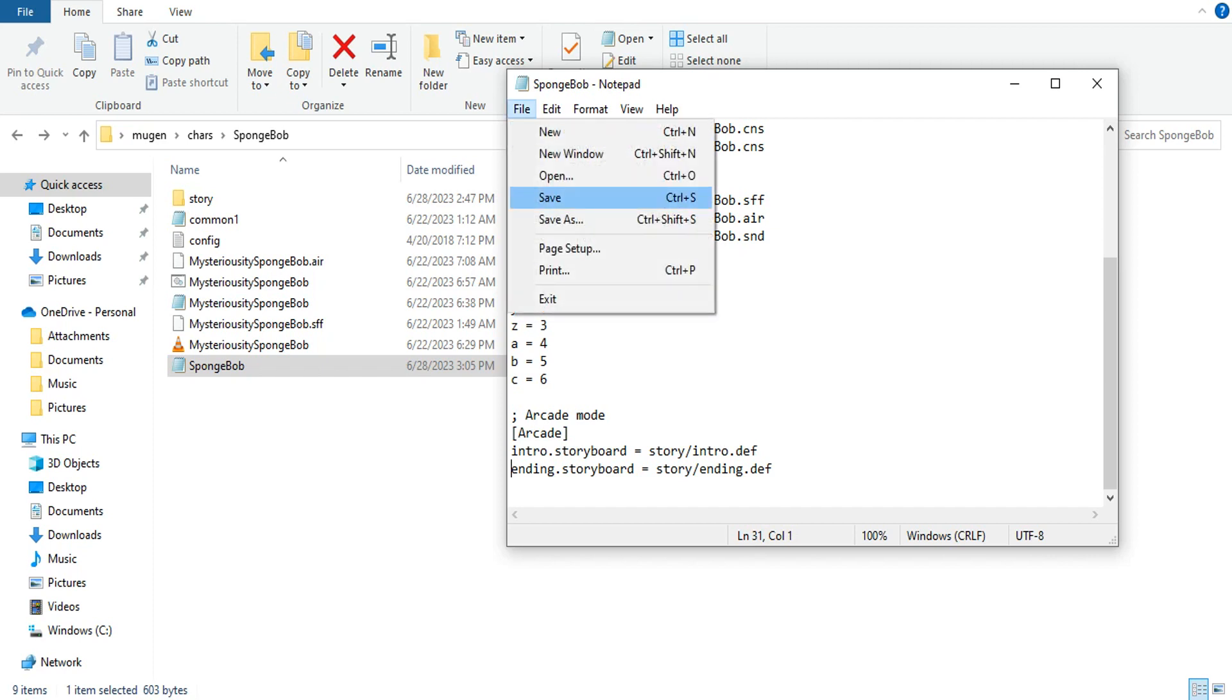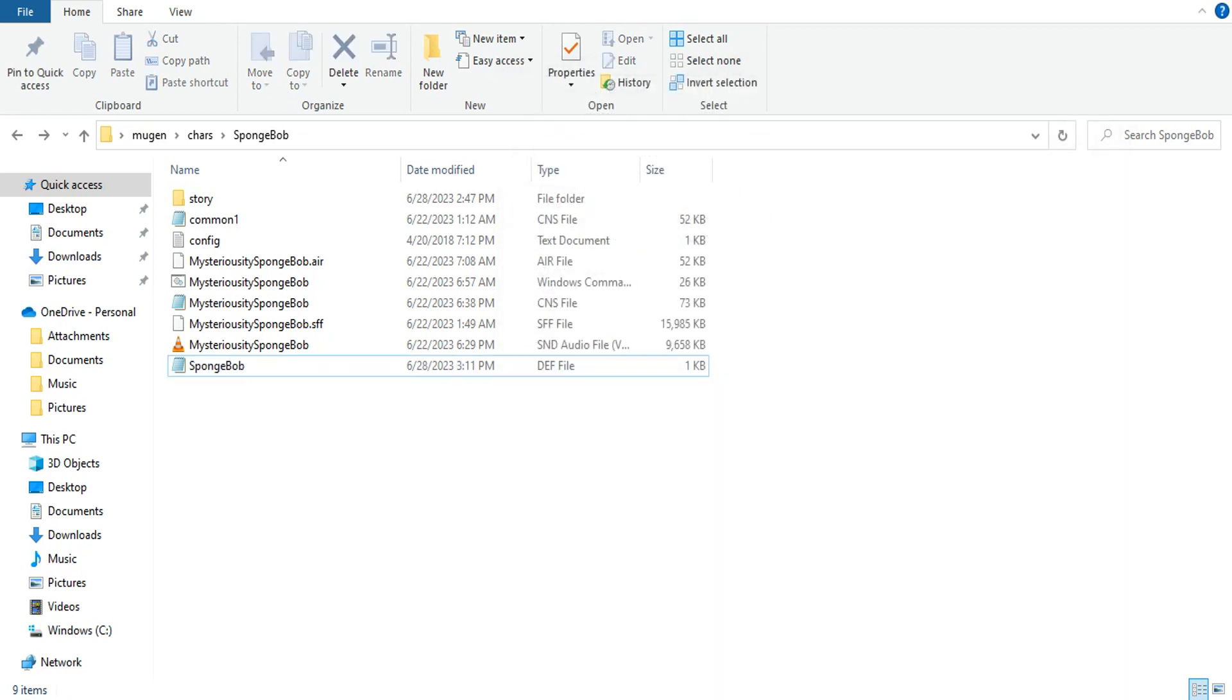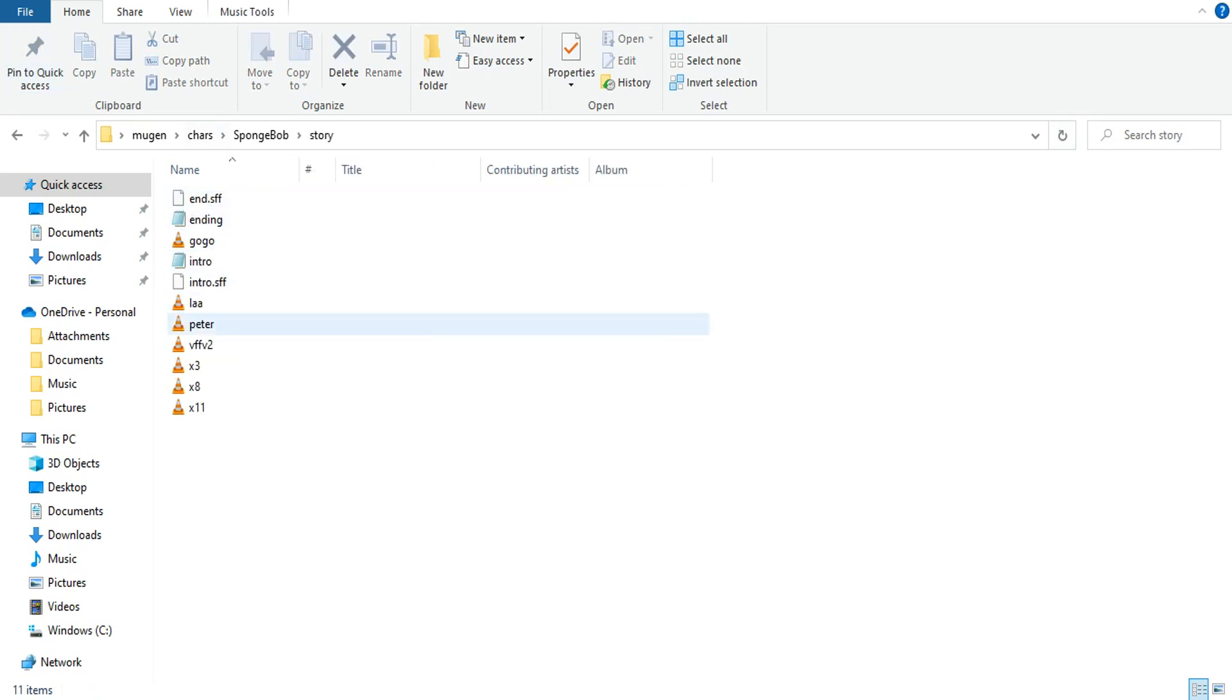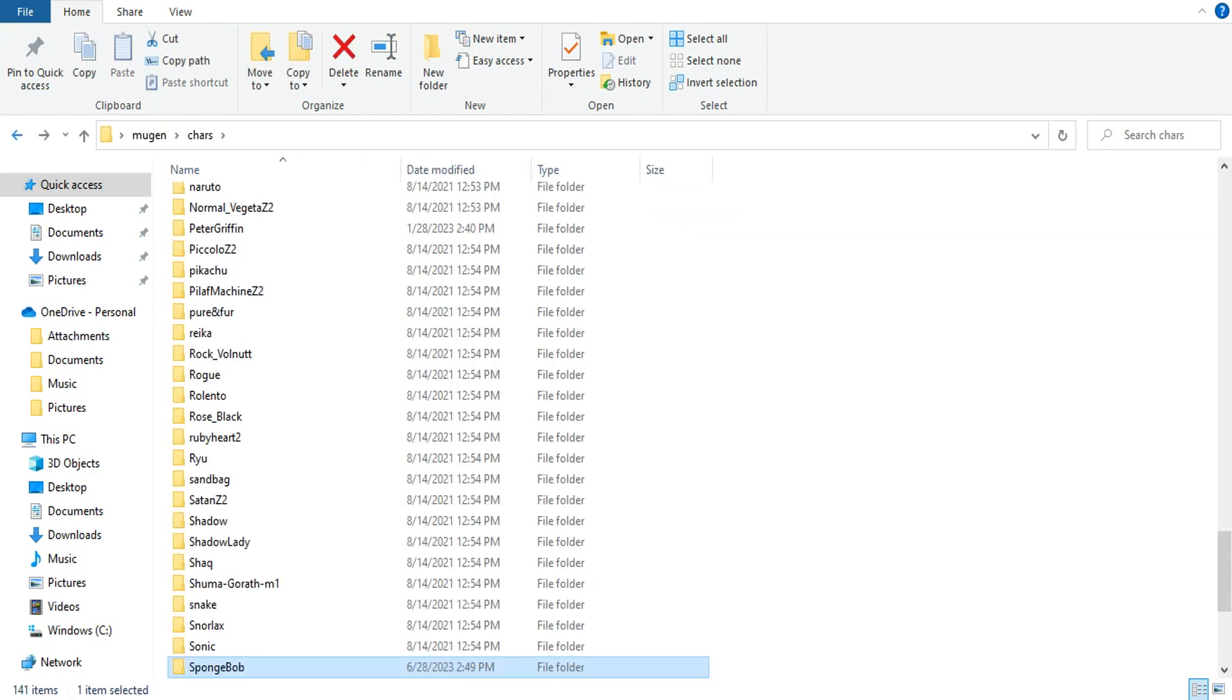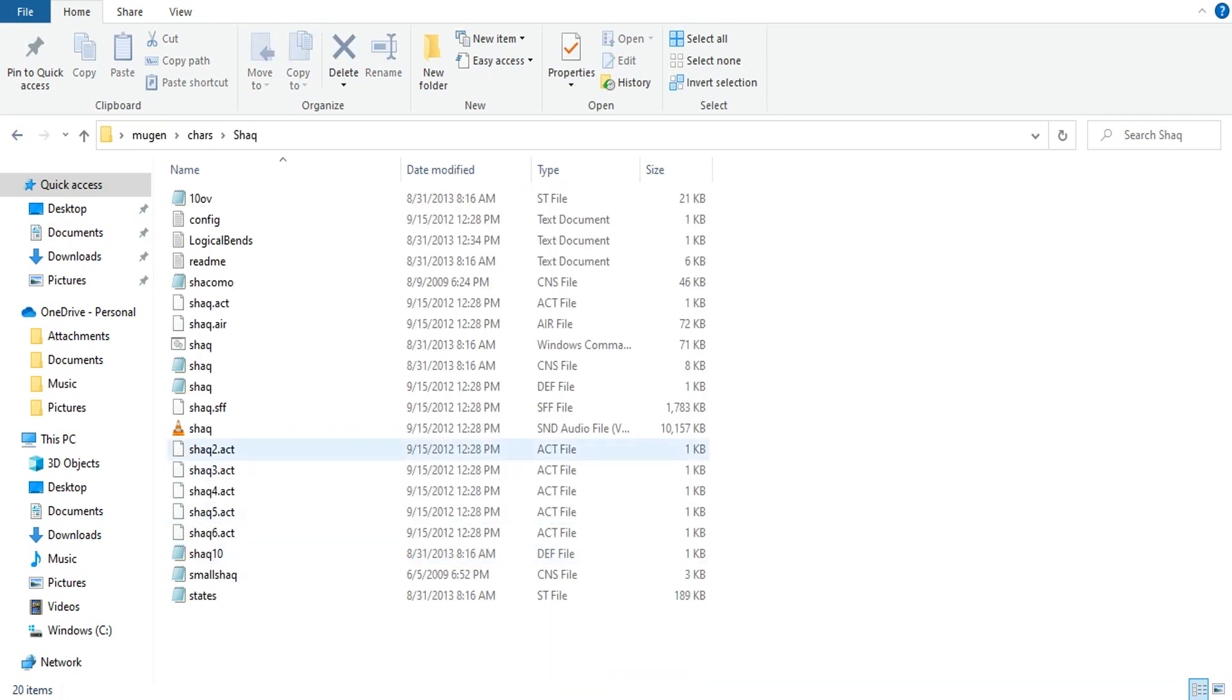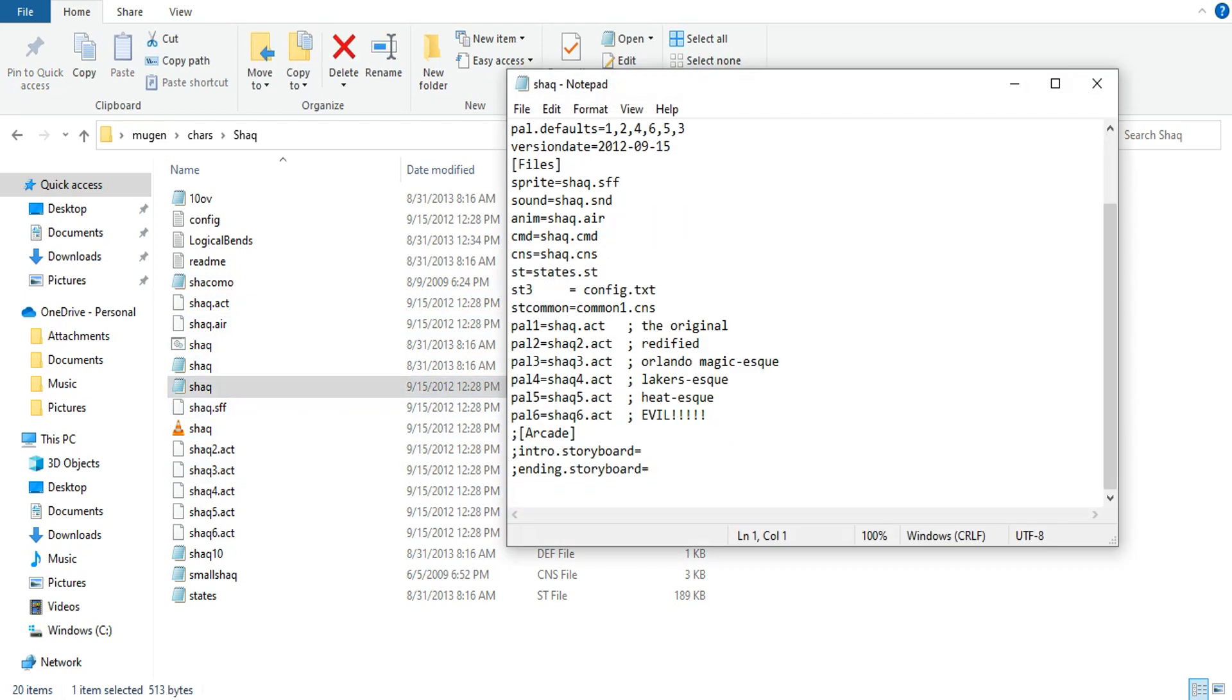That is how you install an intro and ending to any character you want in Mugen. Sometimes these files will be named different, like they'll be named story or something else, but it works the same way. Just follow what I just said. Shaq already has this already installed, the arcade stuff. Technically you don't even have to put arcade mode, but I do.